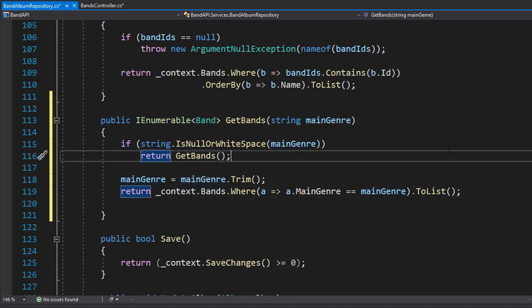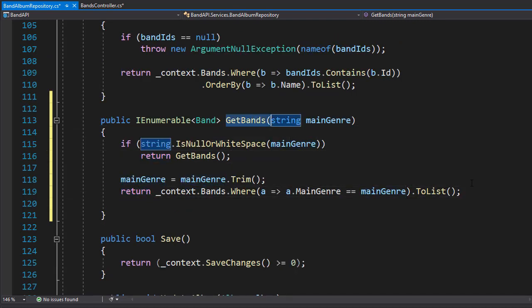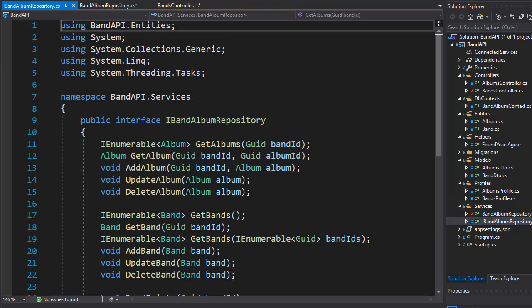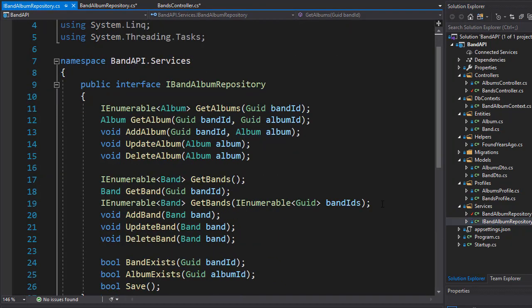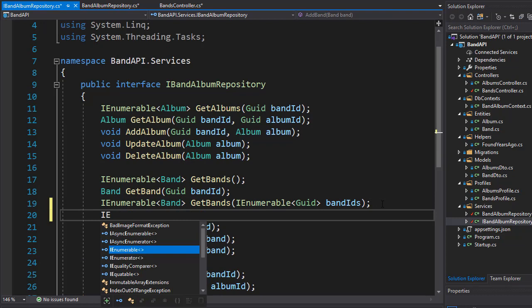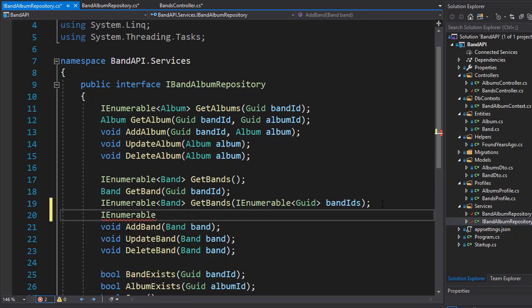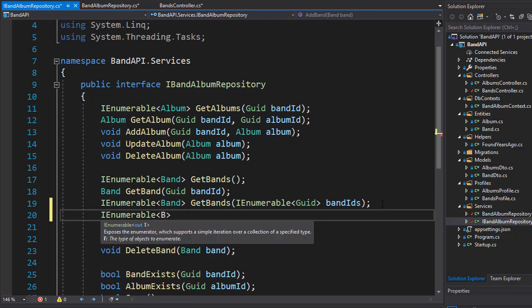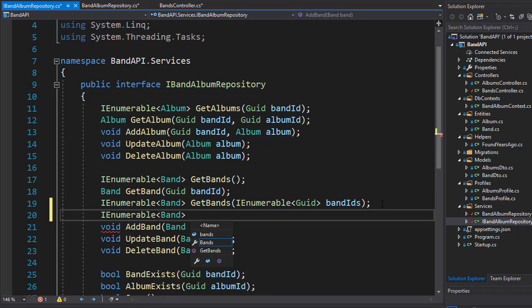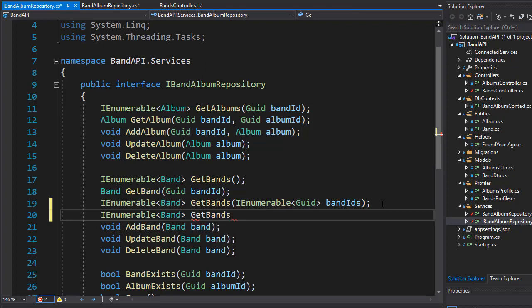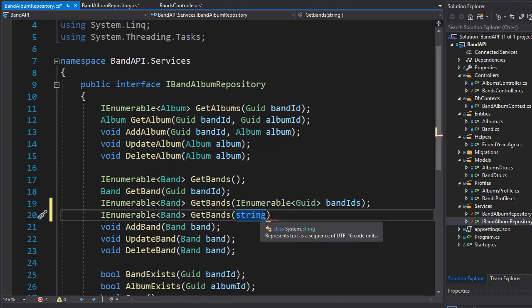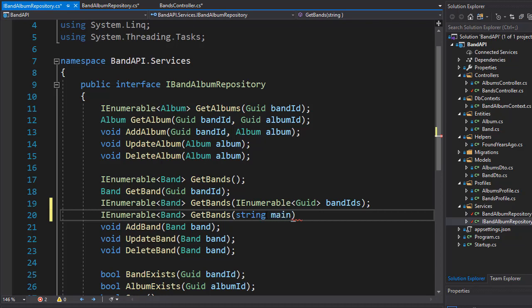So since we added a new method in our repository, we should also add it to our interface. So I'll open iBandAlbumRepository and I will add this method. So it returns iEnumerable of Band, it's getBands, and it expects a string for the main genre.